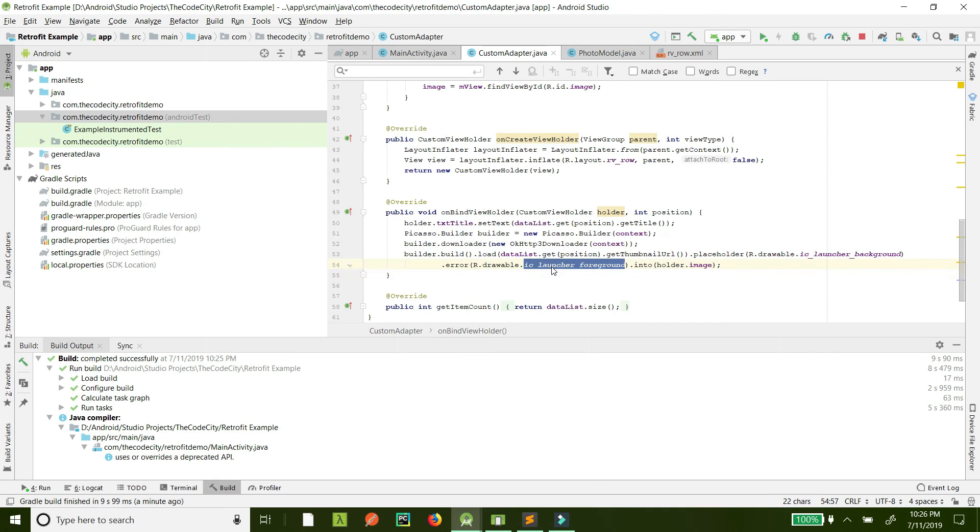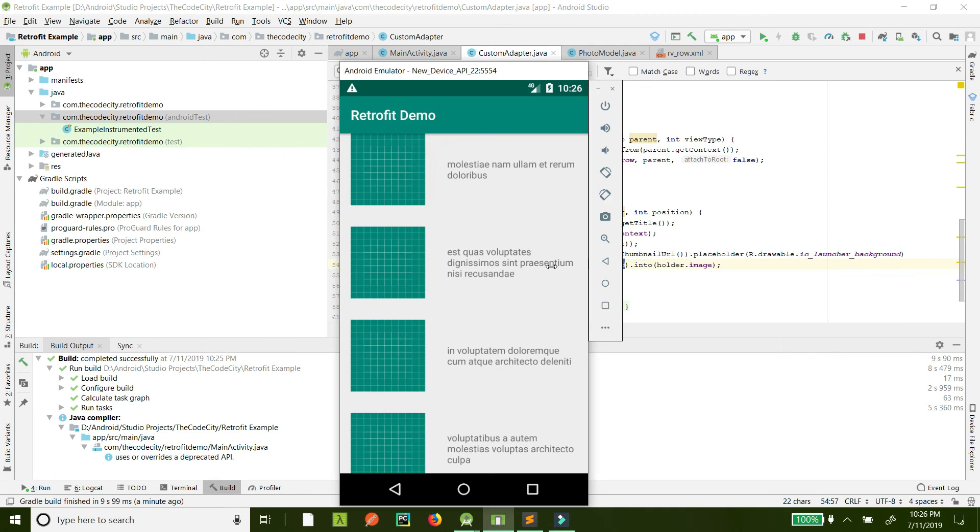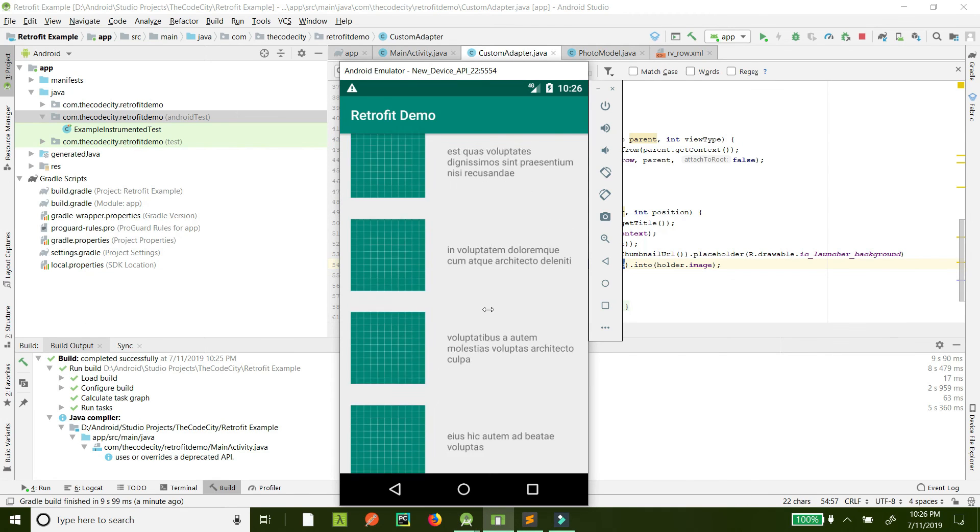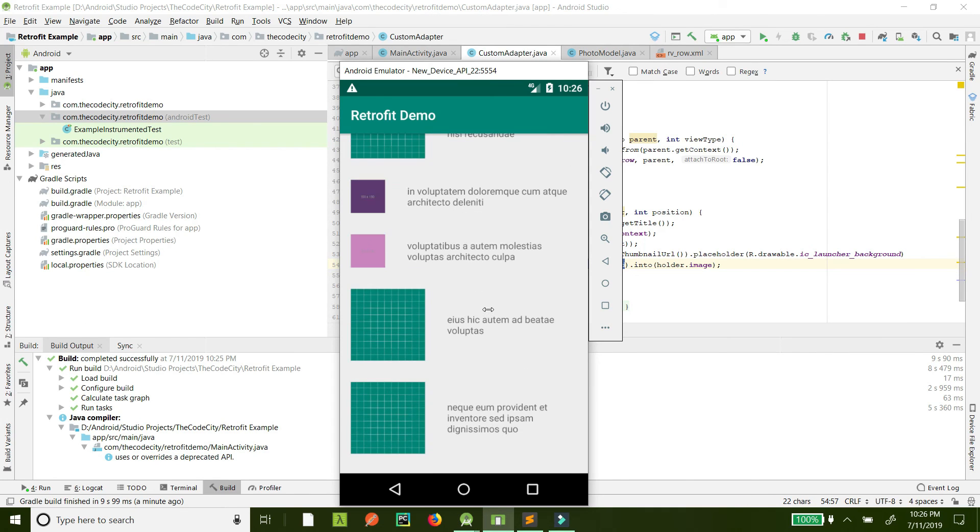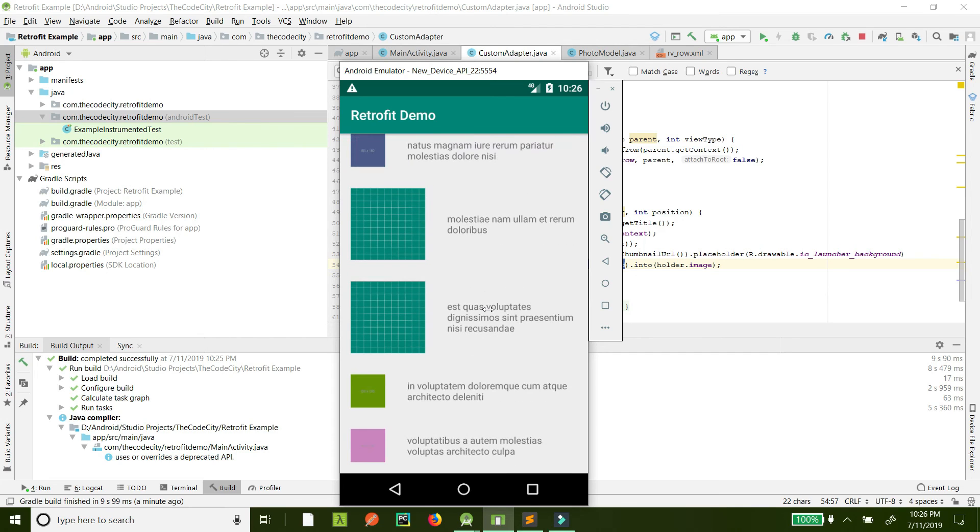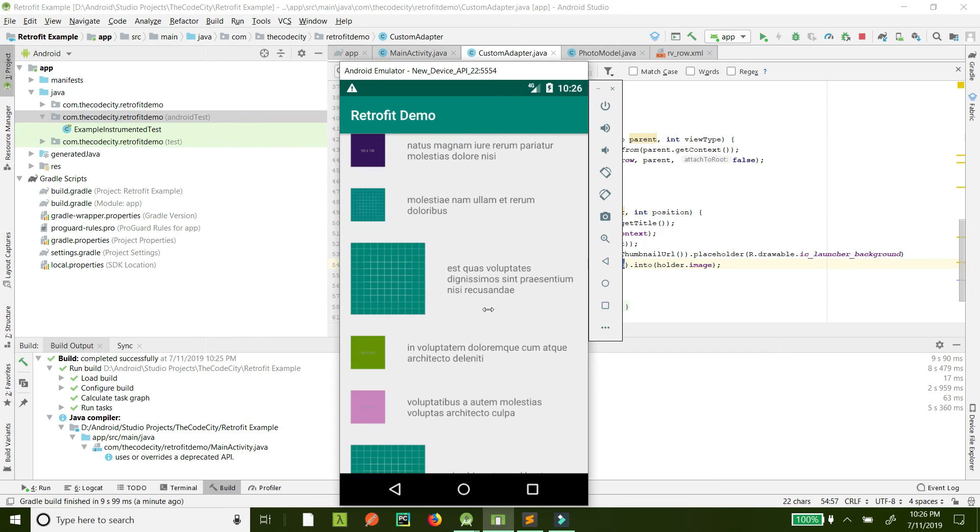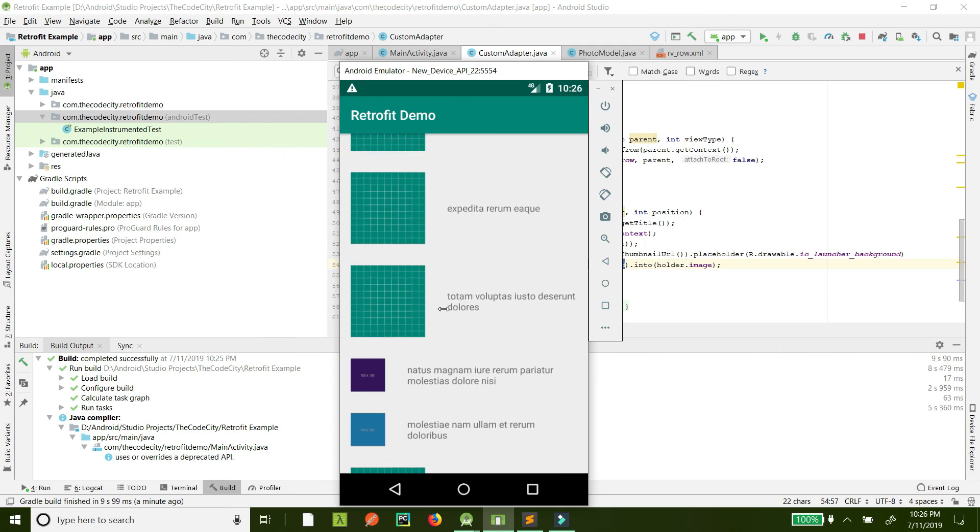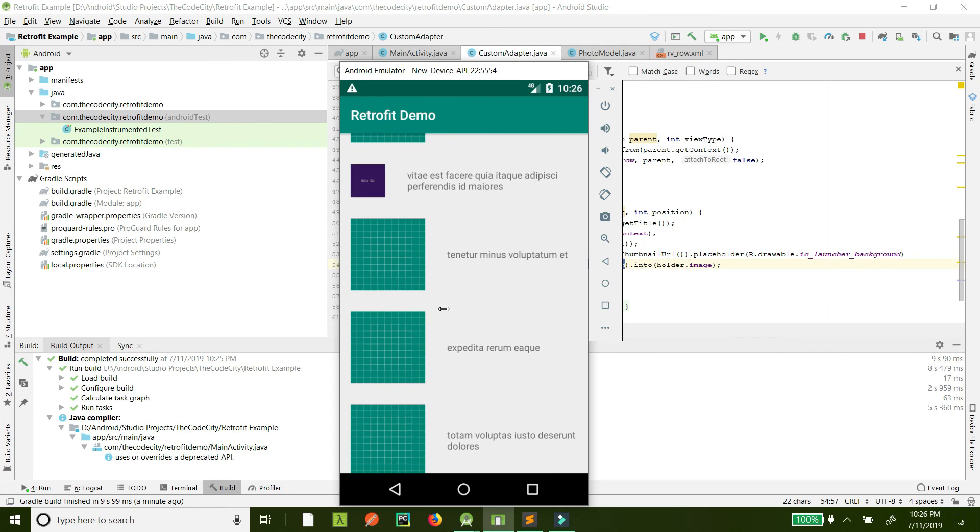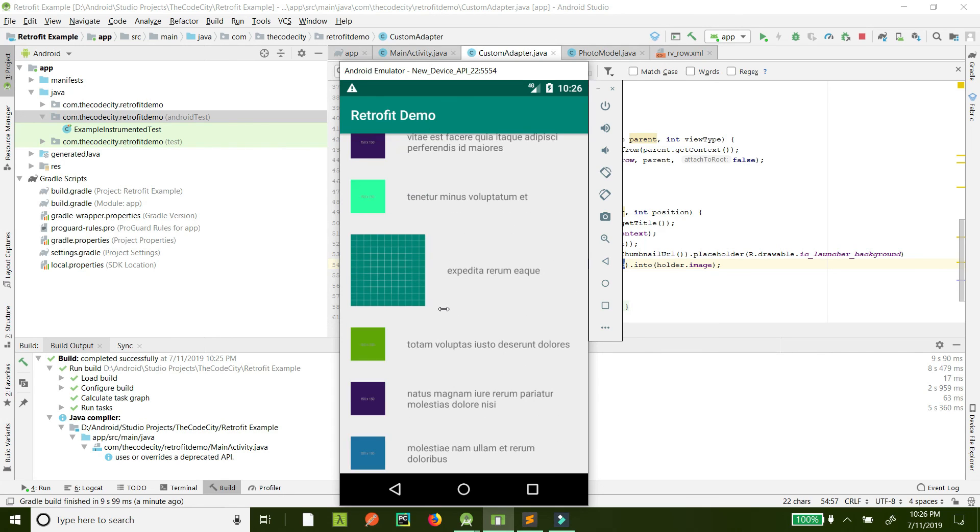This is it. It's pretty simple. We have learned how to get the APIs and we have learned how to show the images from the URL. It's pretty easy as you might have already seen. And in the next tutorial, we will learn how you can upload images to a server through an API.